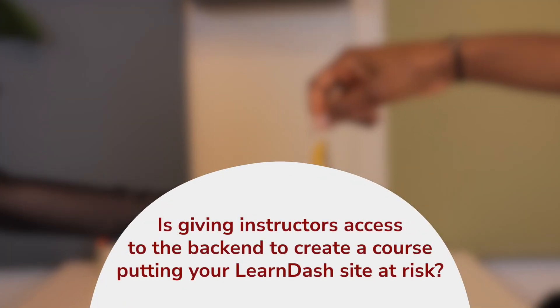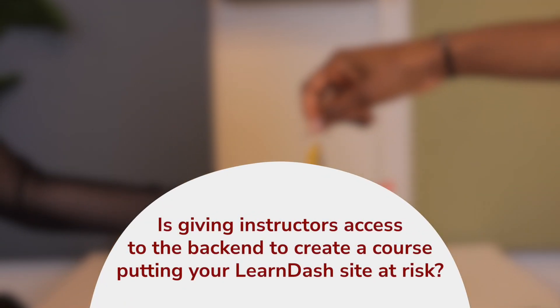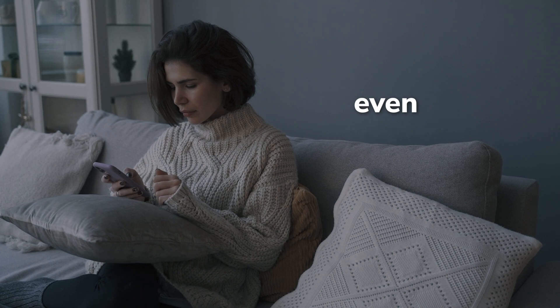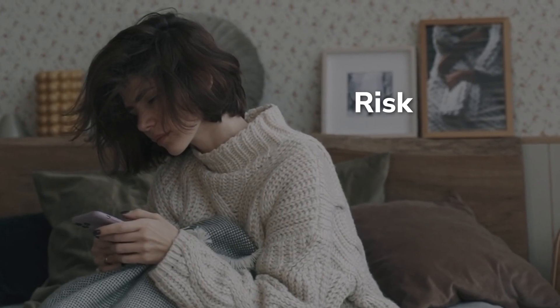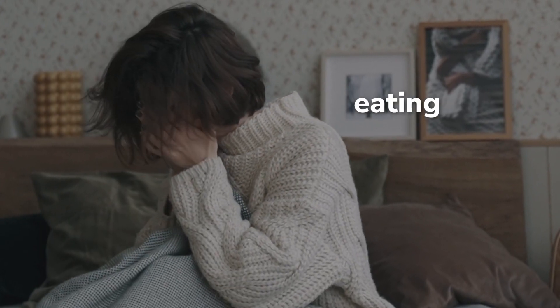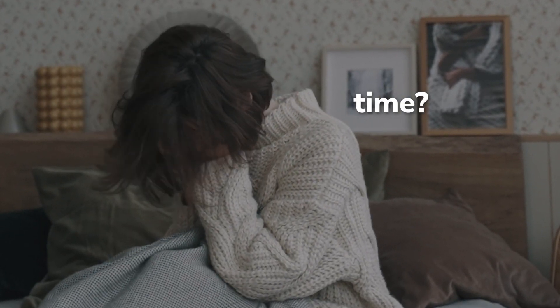Do you feel you're putting your LearnDash site at risk by giving instructors back-end access? And even when you take that risk, is building a LearnDash course eating into your time?